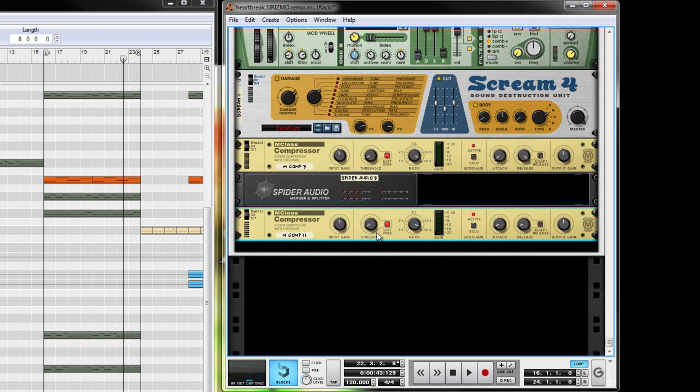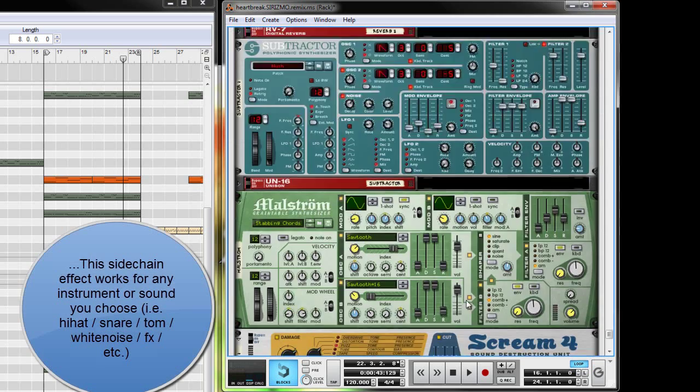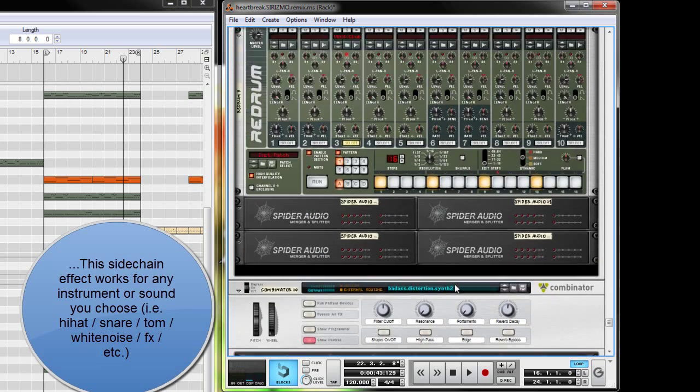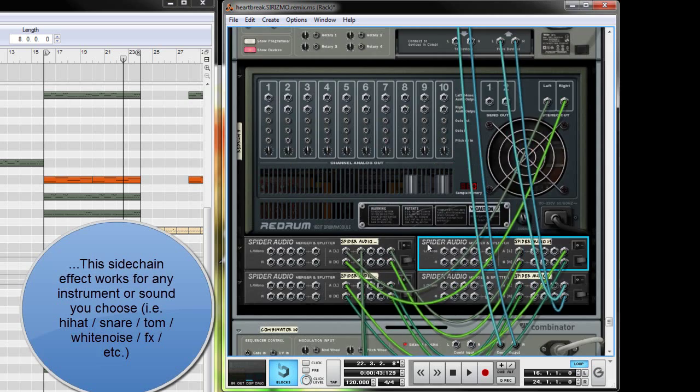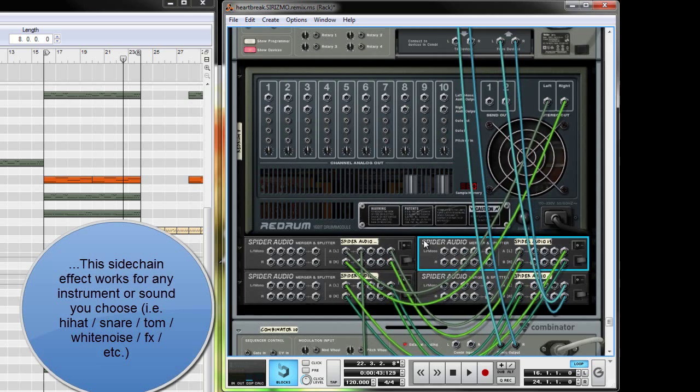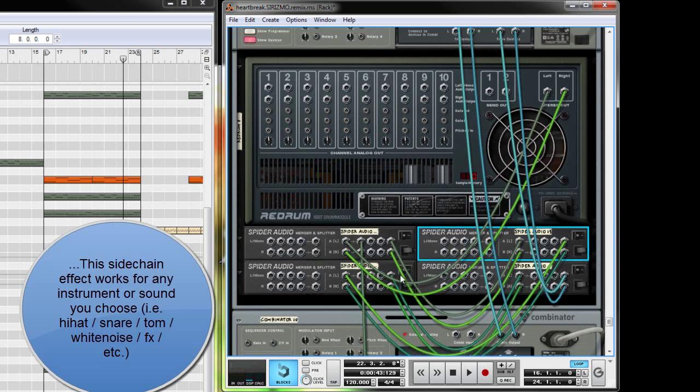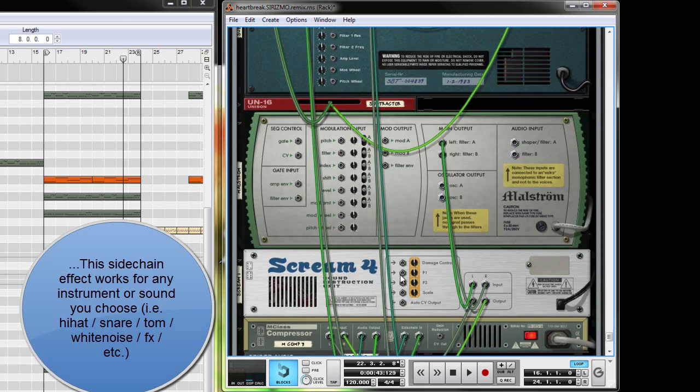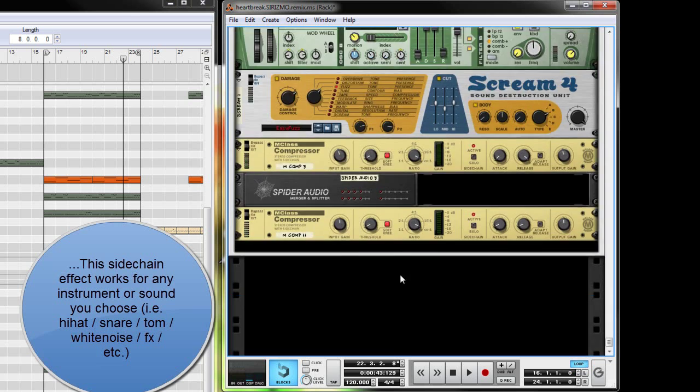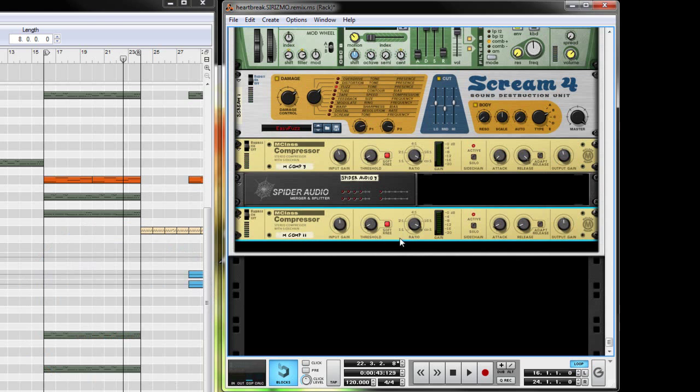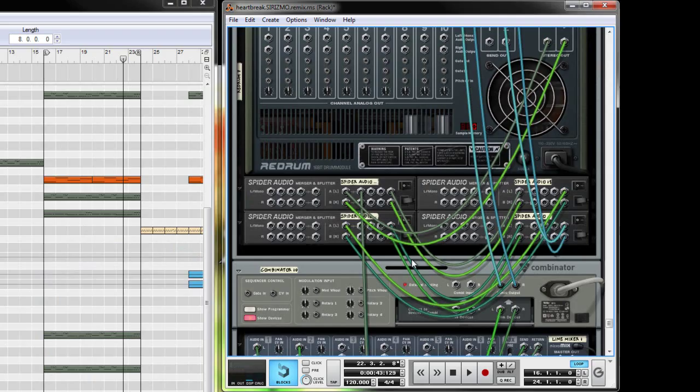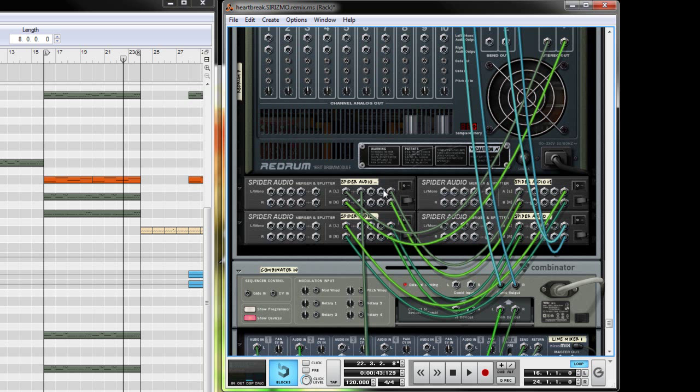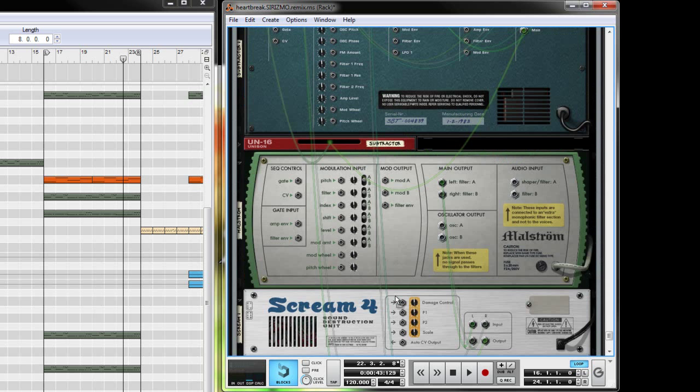So just keep that in mind. Alright, and if you want to create other instruments that you want to have sidechained, just remember: create that M-Class Compressor at the end of your synth and bring your kick drum signal from one of these outputs here down into your sidechain in on your compressor for your synthesizer.